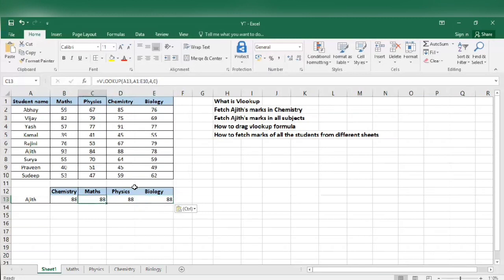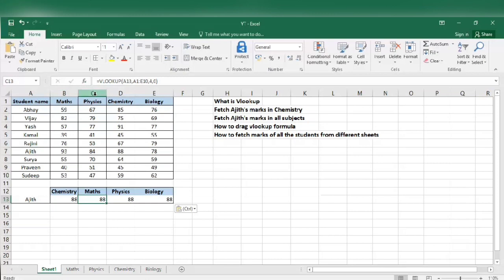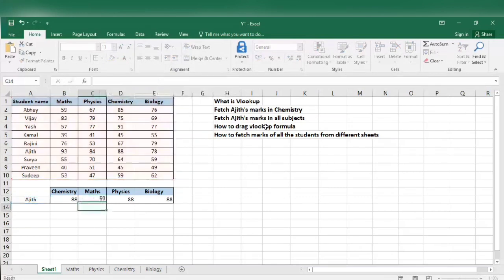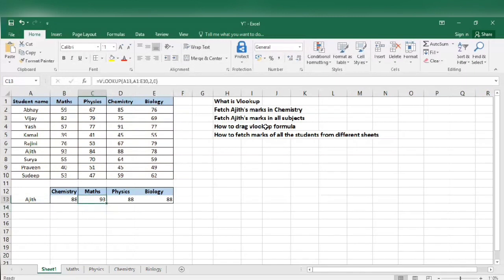Ctrl V, Ctrl V. Now I know that maths marks is in column number 2: 1, 2, 3, 4, 5. Maths is in column number 2, physics in column number 3, chemistry in column number 4, biology in column number 5. So what I do is I just change the column number over here. For maths I know it is 2, I am changing it to 2, and I got the answer as 93.